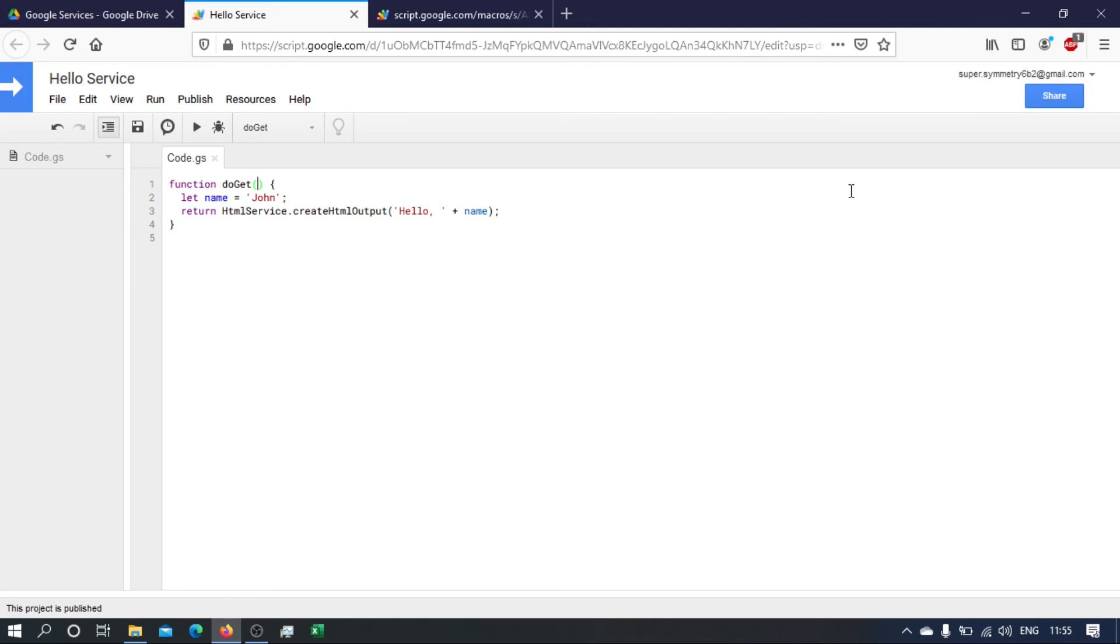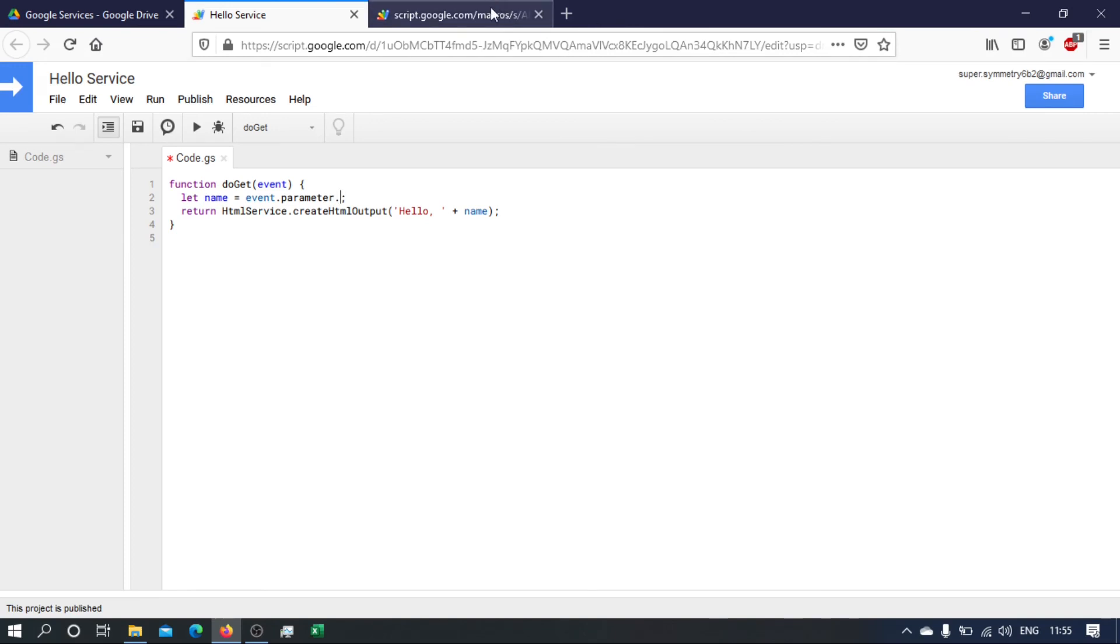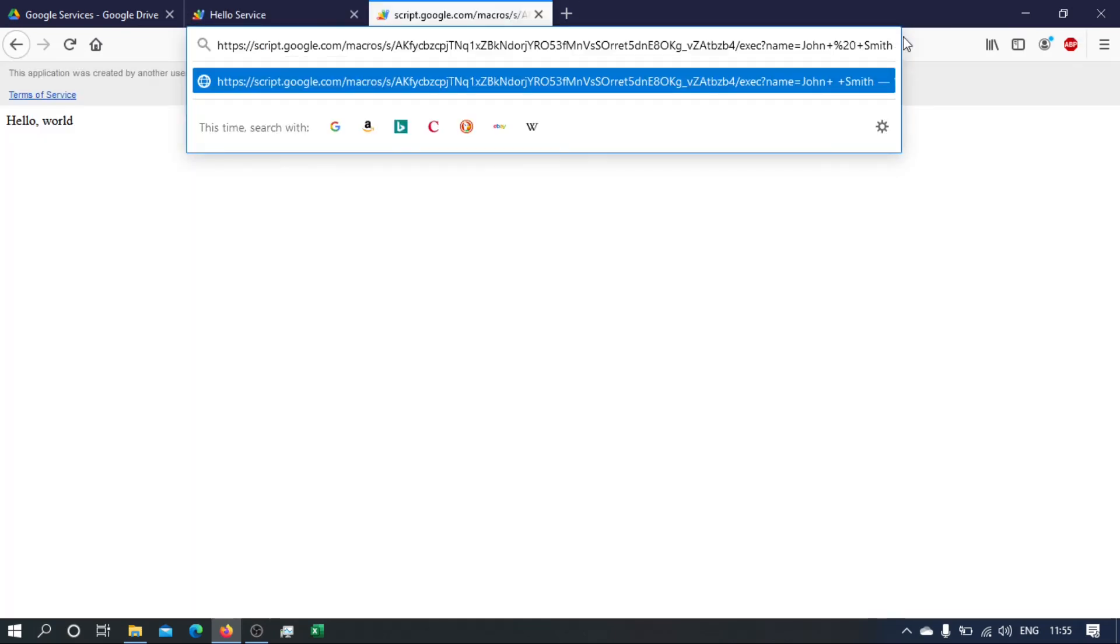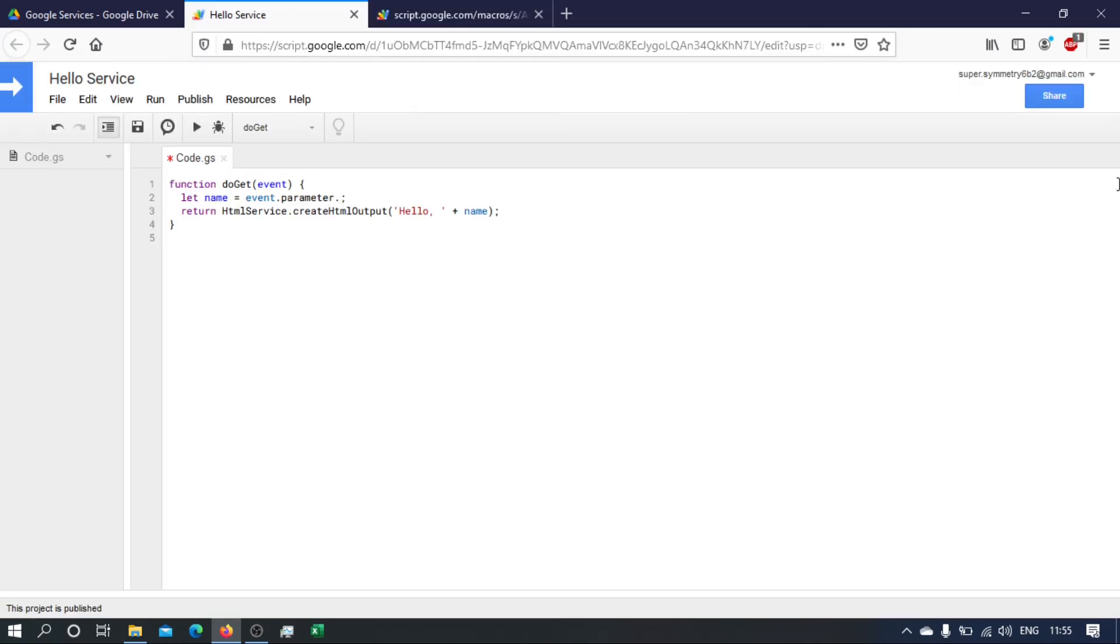Let's call it event. Okay, and then that event will have an object called parameter, and then from there we can access any parameter that we pass to it. So here we called it name, here we need to access name.